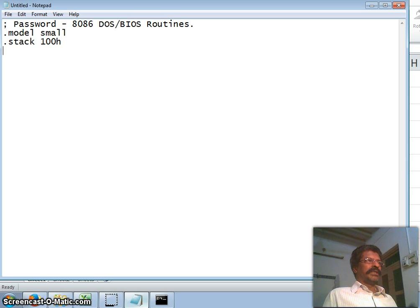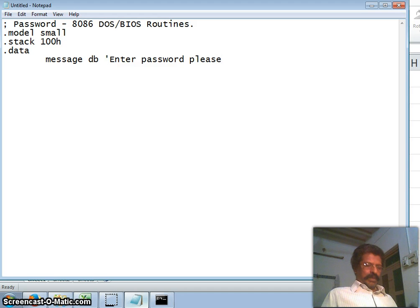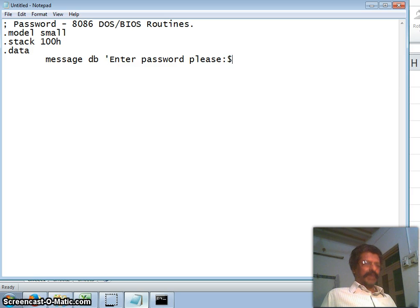Then the data segment. The first thing is to display a message, so I define a variable called 'message' as a byte string: 'Enter Password Please'. In assembly language the string to be displayed must be terminated by a dollar sign.